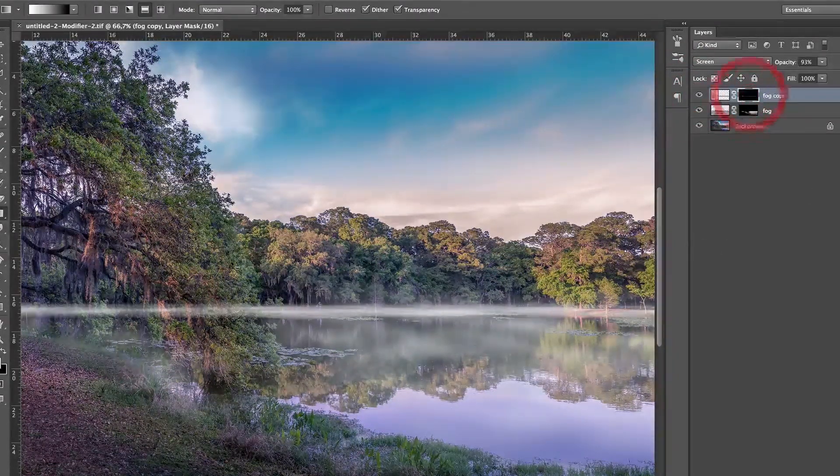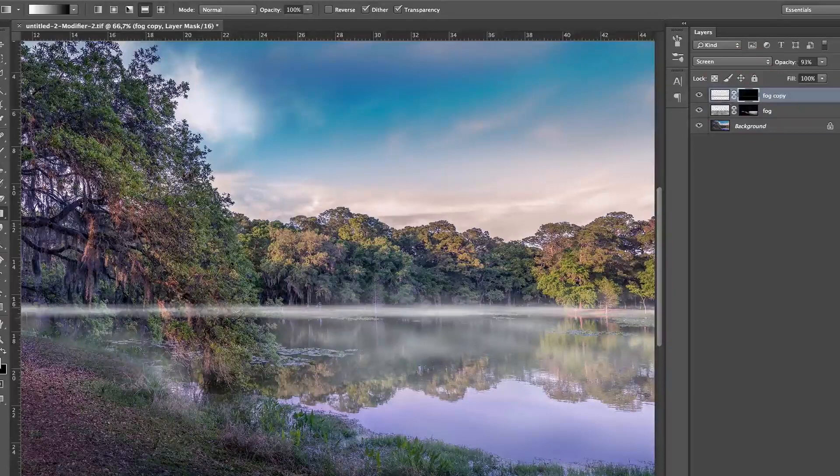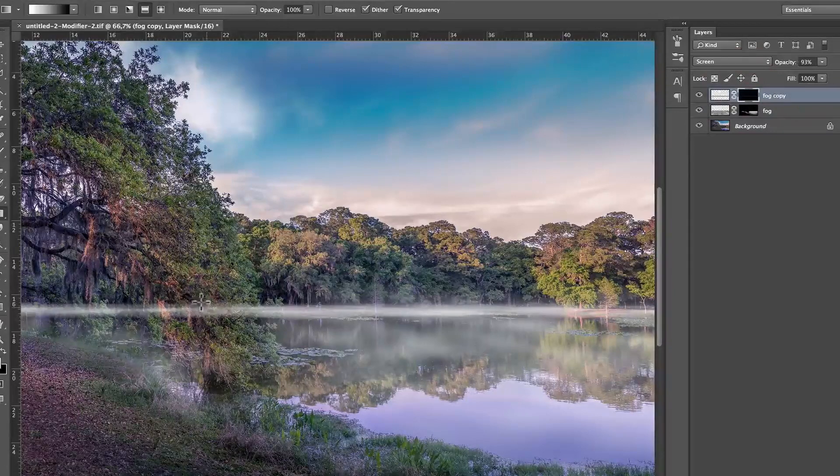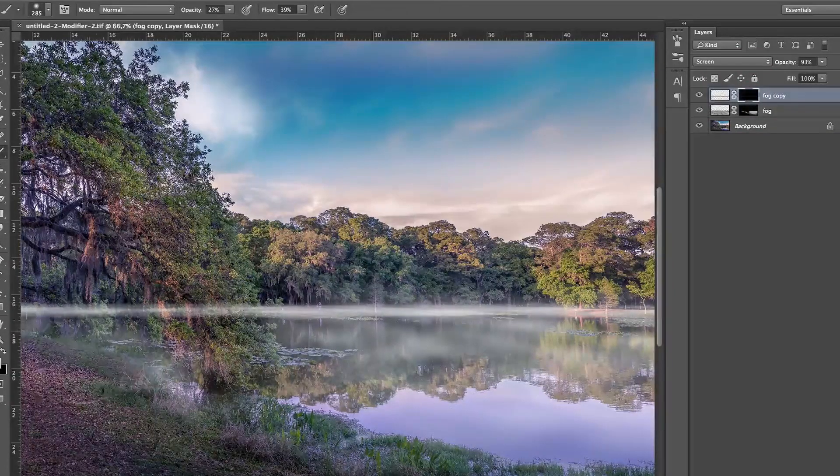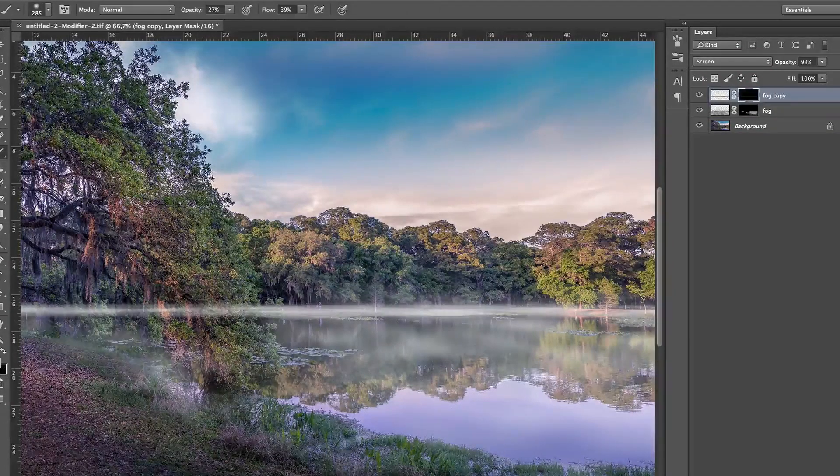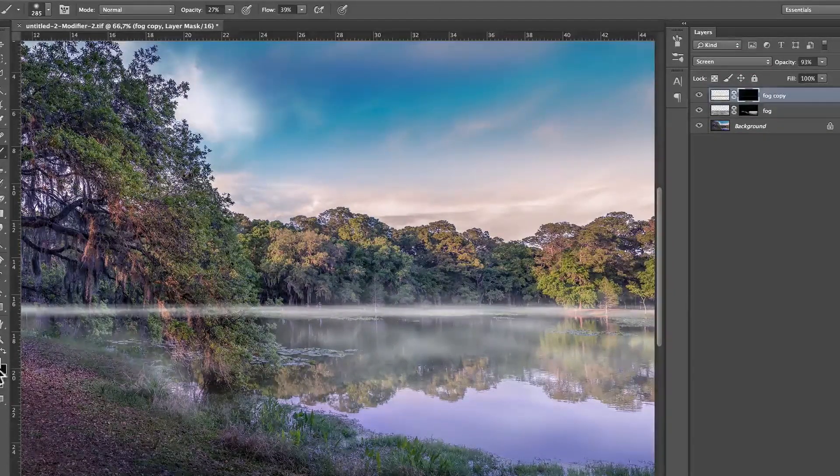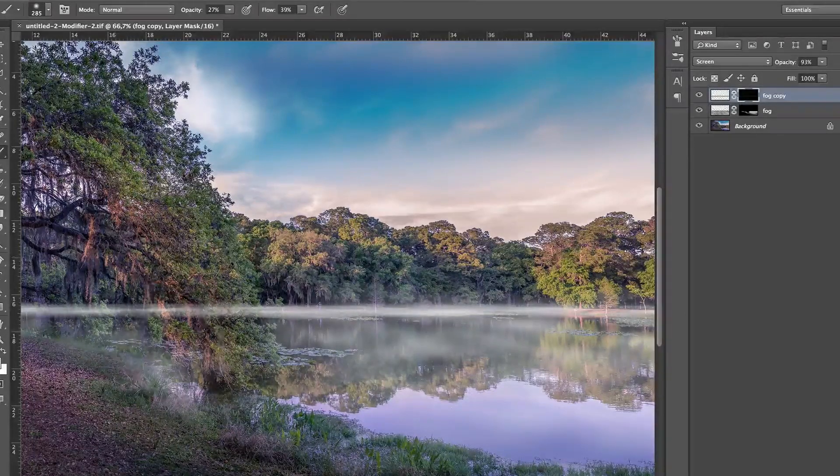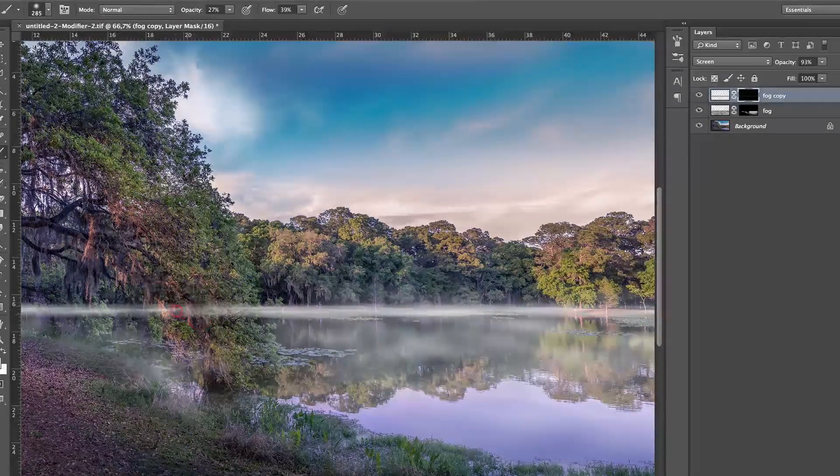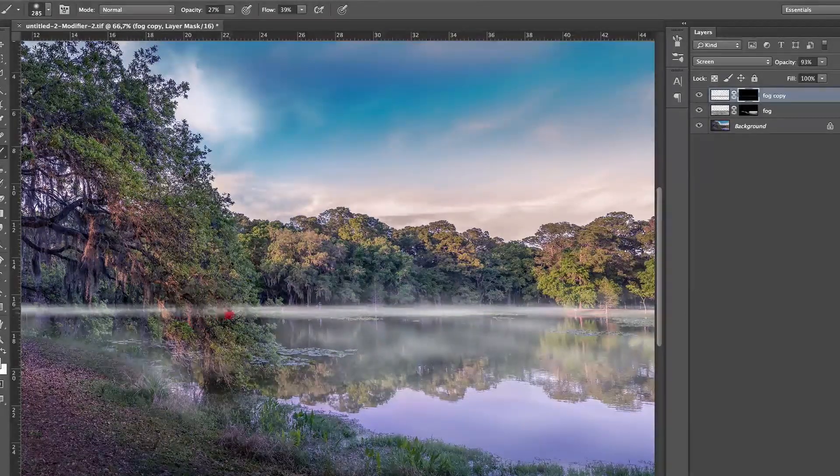Now, the problem is that we have to take that out. So, take the B for the brush back, make sure that black is your foreground color, because now, when you press black, and you just erase, little by little.